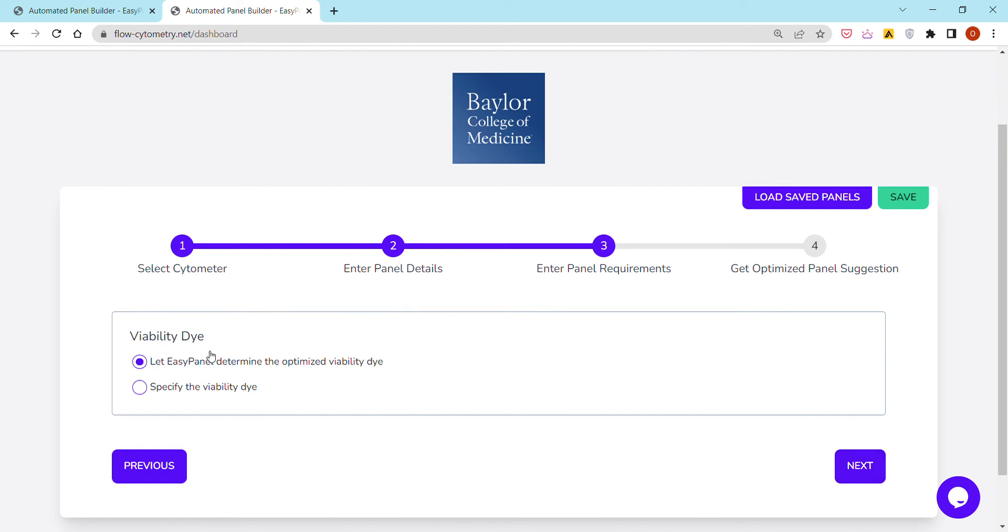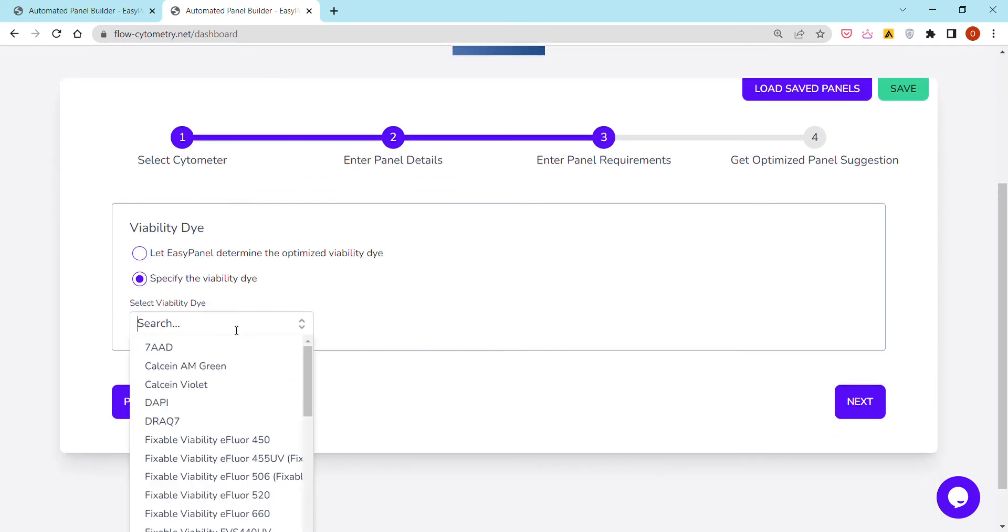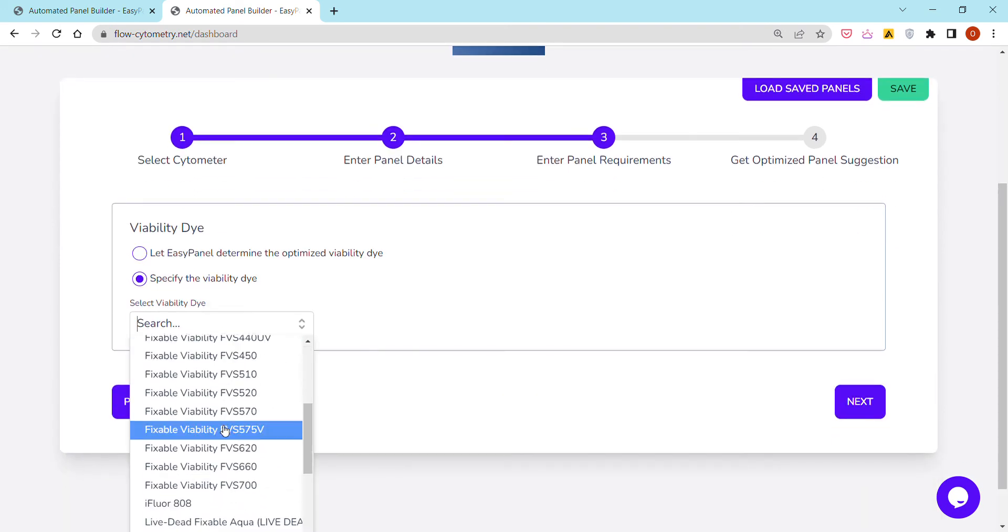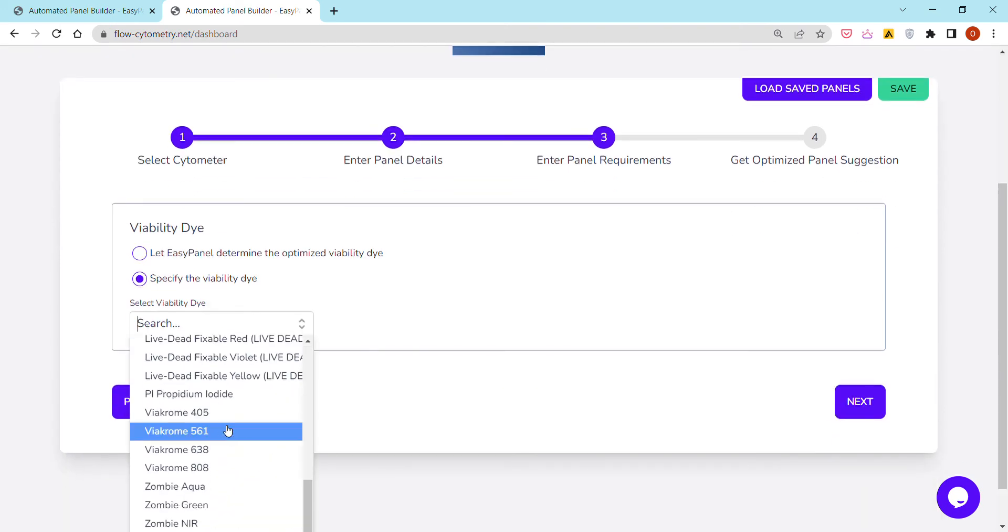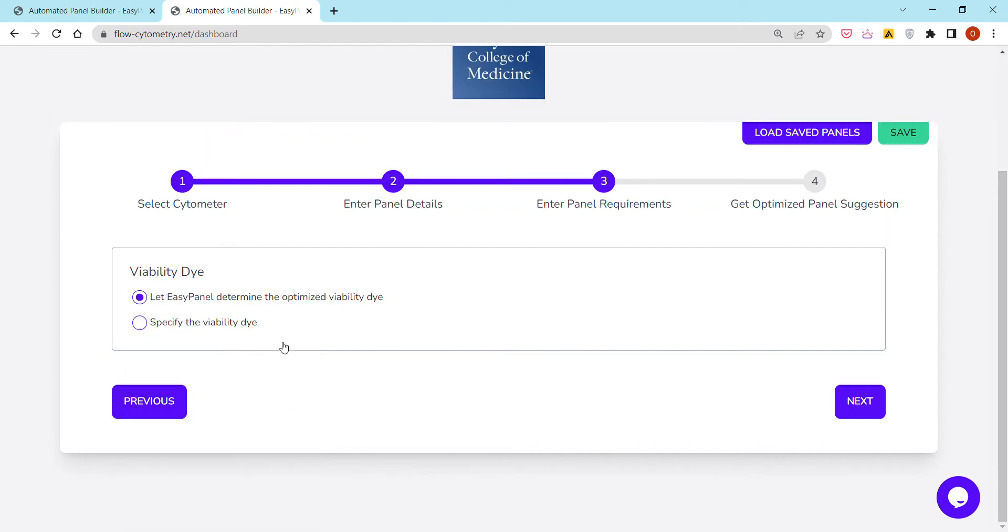Here it's asking us about the viability dye. There are two options, but it's the same principle as before. You either let the tool determine and optimize the viability dye for you, or alternatively, if you are already working with one, you can choose it here among an exhaustive list of viability dyes.